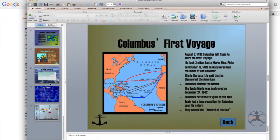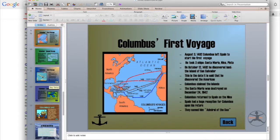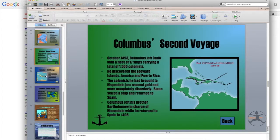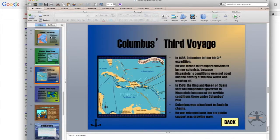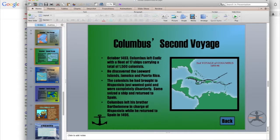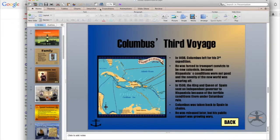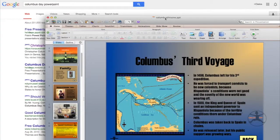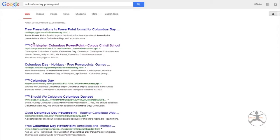Someone made this and it does a pretty good job of telling the story of the history of Columbus Day. What I particularly like are the maps they provide — his first voyage, second voyage, and third voyage. The actual PowerPoint file is called columbusthis1.ppt. It's the second one that shows up — the one that says Christopher Columbus PowerPoint Corpus Christi School.